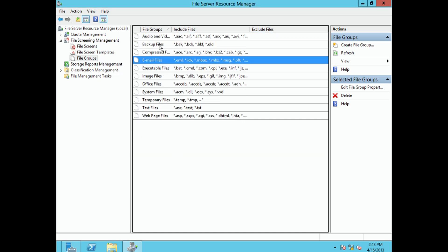There are also groups for email files and backup files. With shared folders on a server, you need to think about what file types you don't want stored there. An increasingly common issue is synchronization software — someone could accidentally synchronize 30-gig backup files up to your server, causing all kinds of problems. So you can create a screen to prevent backup files from being uploaded.